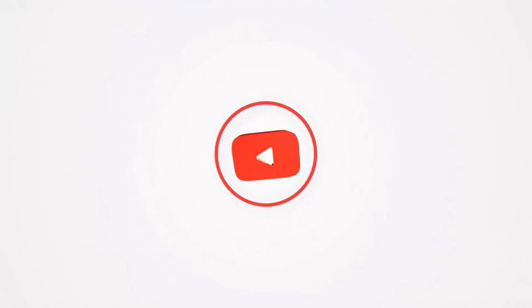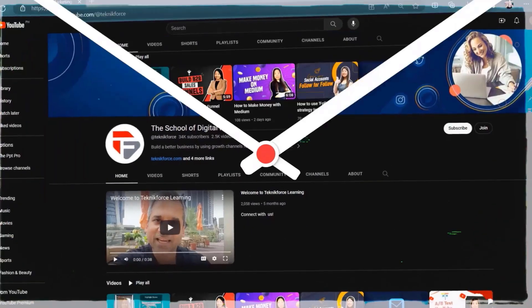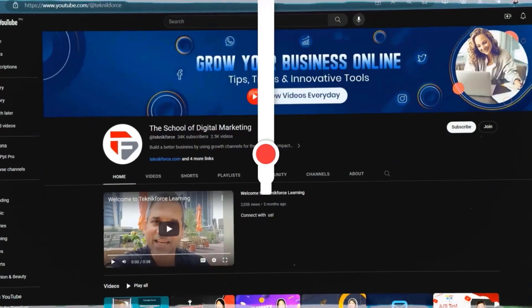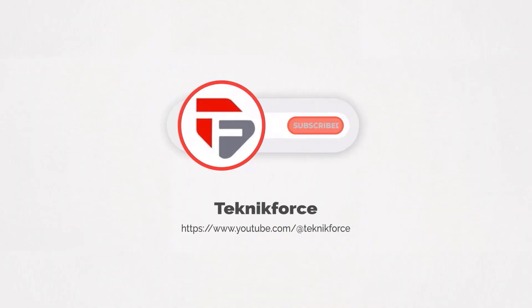Welcome to our channel. We are TechnicForce and we help grow your business online. Please hit the subscribe button to get more updates.